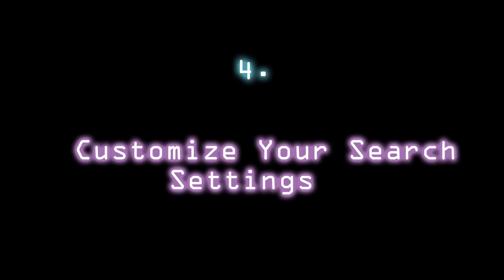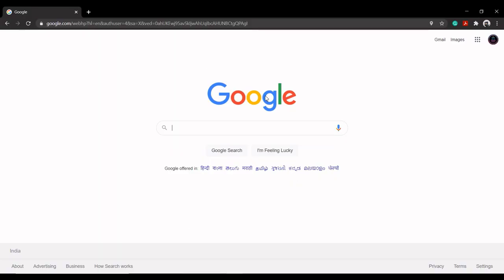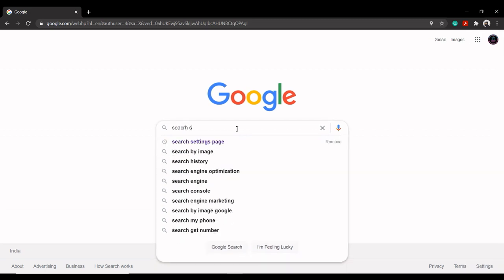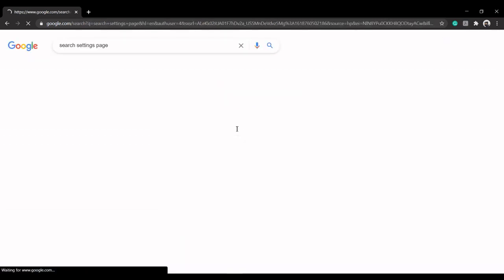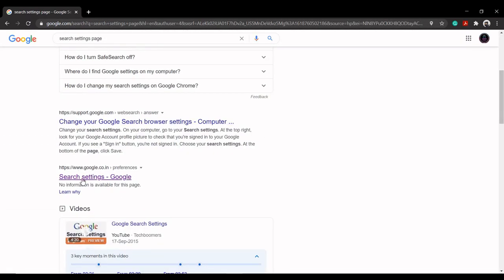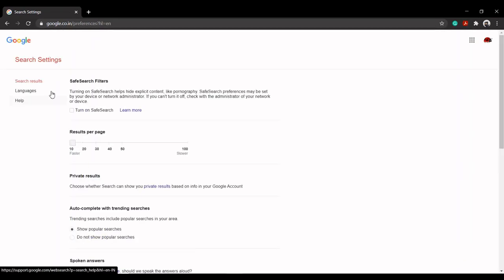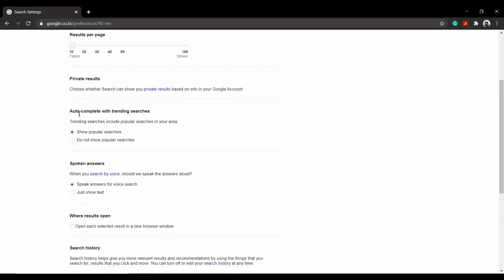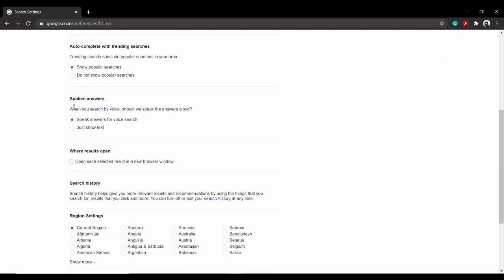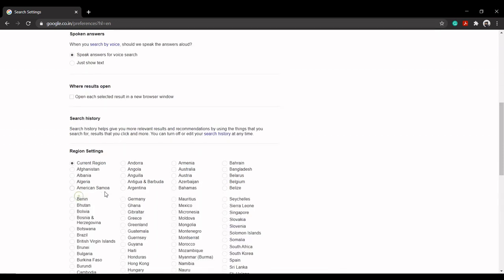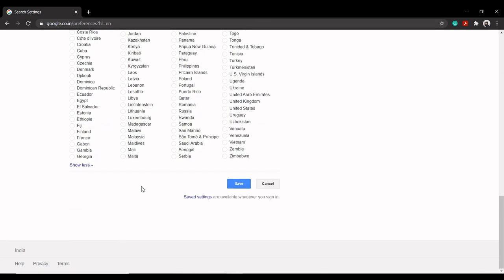Customize your search settings. Google lets you customize search settings to tailor the search results for you. You can customize your search settings by visiting the search settings page. Safe Search can be used to block explicit results, and you can even ask Google to speak answers to your voice searches. Moreover, you can set instant predictions, the number of results shown per page, and your language and location to get more personalized results and recommendations.